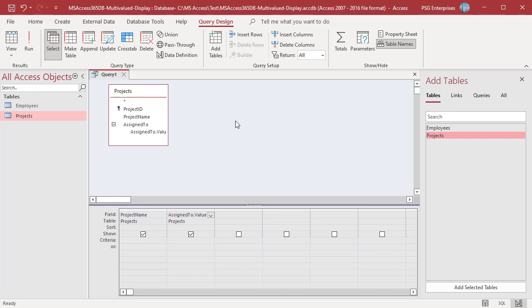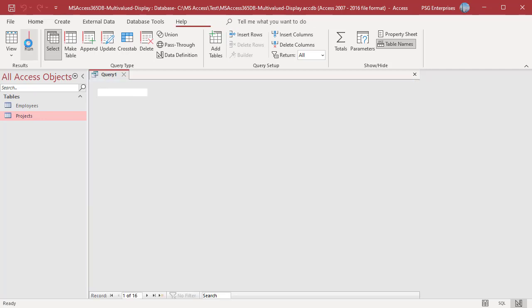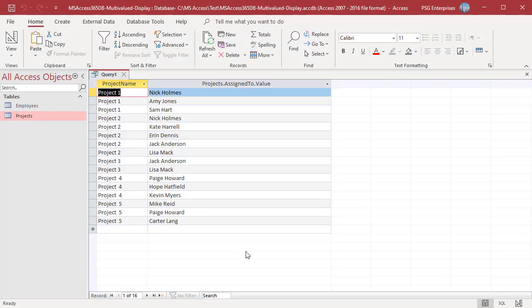Run the Query. ProjectName is repeated and each value in the AssignTo field is displayed in the corresponding row.